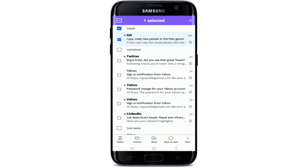To do so, right under your inbox at the upper left, you can see a box. Simply tap on the box in order to select — this selects one conversation so far. Now, in order to select all, tap on the box at the very top left, and doing this will select multiple emails at once.